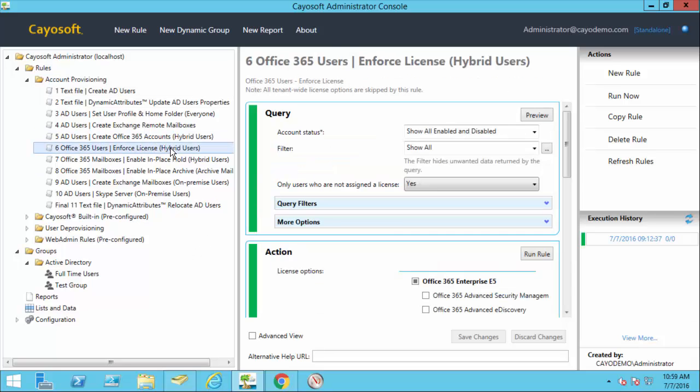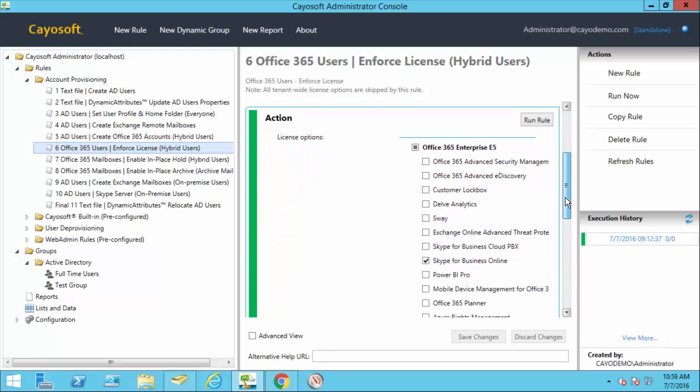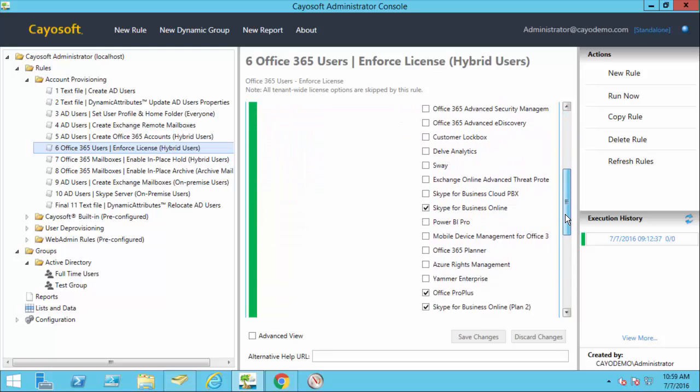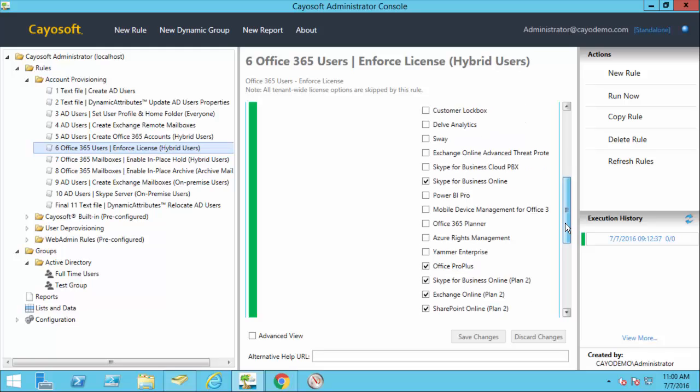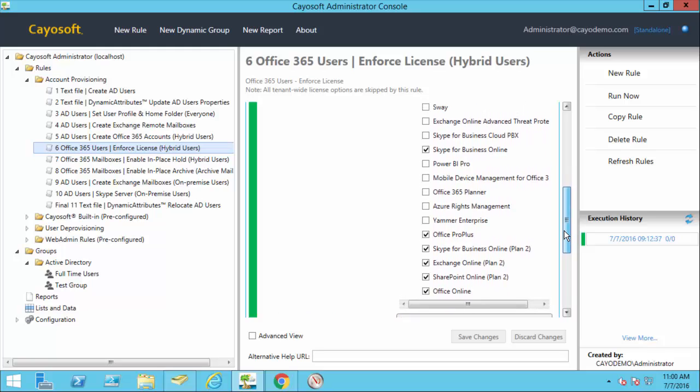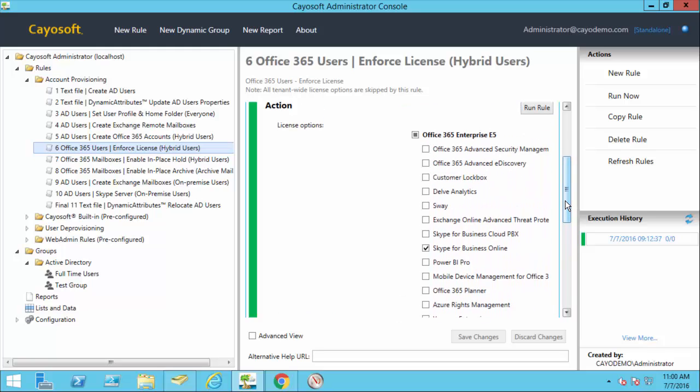Then we're going to assign a license. So here you'll see that we have an E5 license. That's the type I have in my tenant. And I've just turned on a couple of these options. Now, there are some of these options that are on for the entire tenant. So I don't have to touch those. Actually, we ignore those. They can be set by Microsoft on a tenant-by-tenant basis. So you'll see that here at the end of the demo.